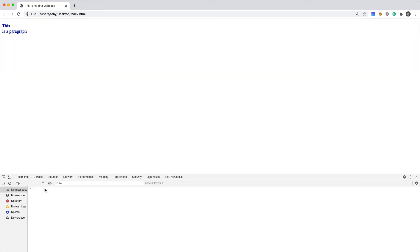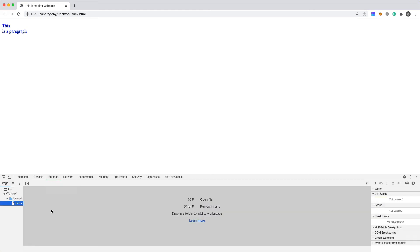We then have the console and this is going to be used whenever we want to write some JavaScript and we want to debug something or we want to test out some JavaScript functionality. Then we have the sources here. And this is going to contain the sources. Say if you have images and different assets on your page, it's going to show all the sources for your web page.